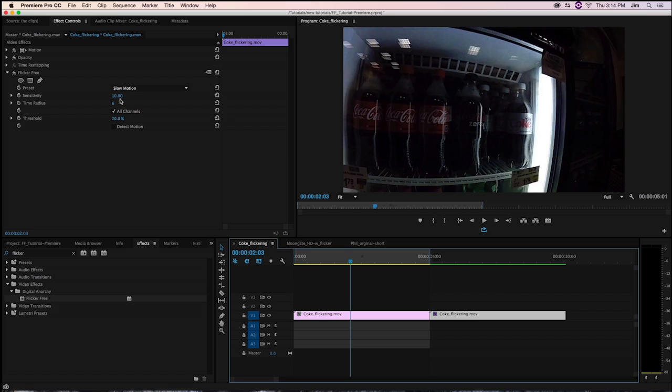Next comes time radius. This is one of the more important parameters when it comes to FlickerFree. The way that FlickerFree works is that it uses frame interpolation. We're taking a look at the frame we're looking at right now, and we're taking a look at a certain amount of frames before and after the one that we're looking at.